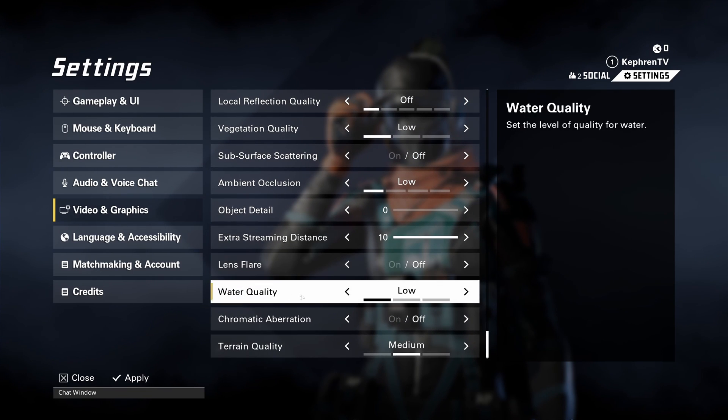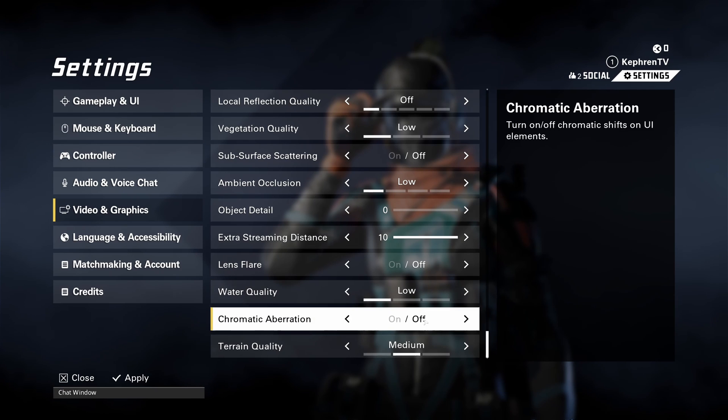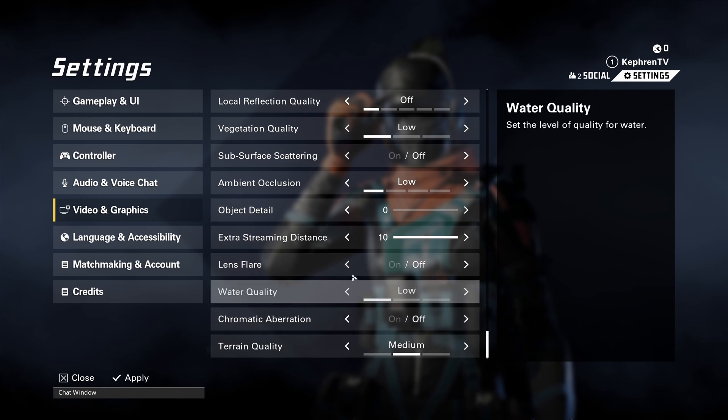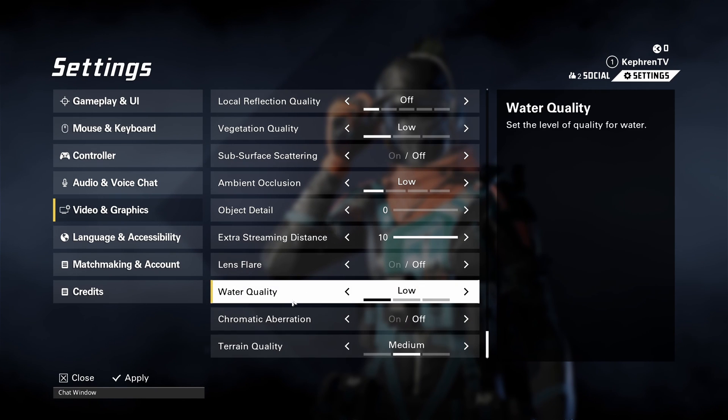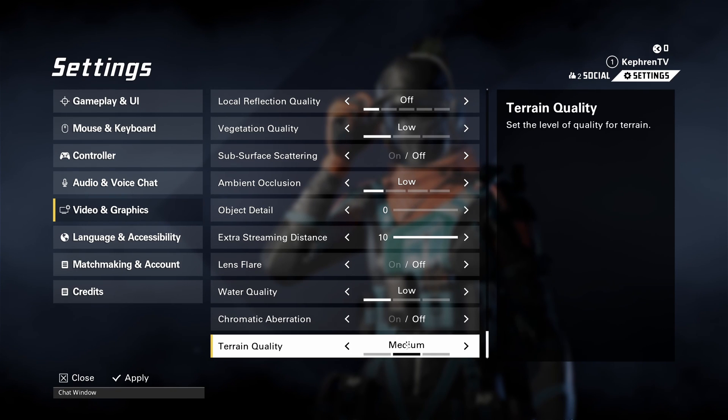Lens flare, go with off. Water quality, low. Chromatic aberration, at off. Here, you're going to expect a nice 5% boost. And the last one, terrain quality. Another huge difference between low and medium. So I recommend to run it at medium.